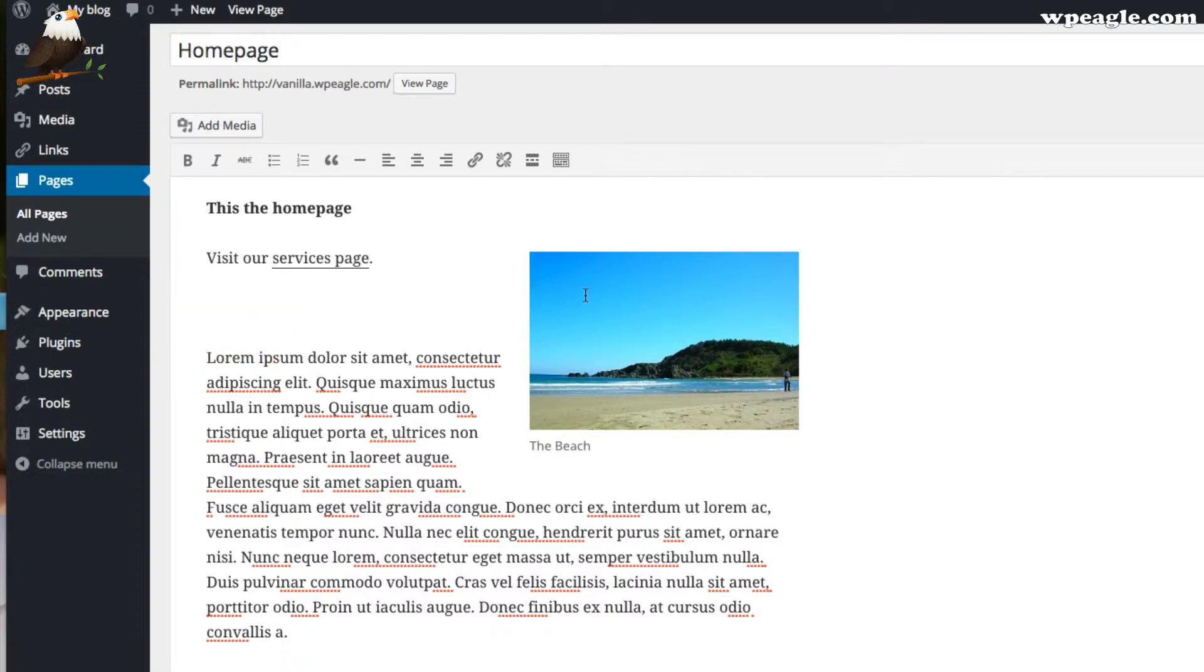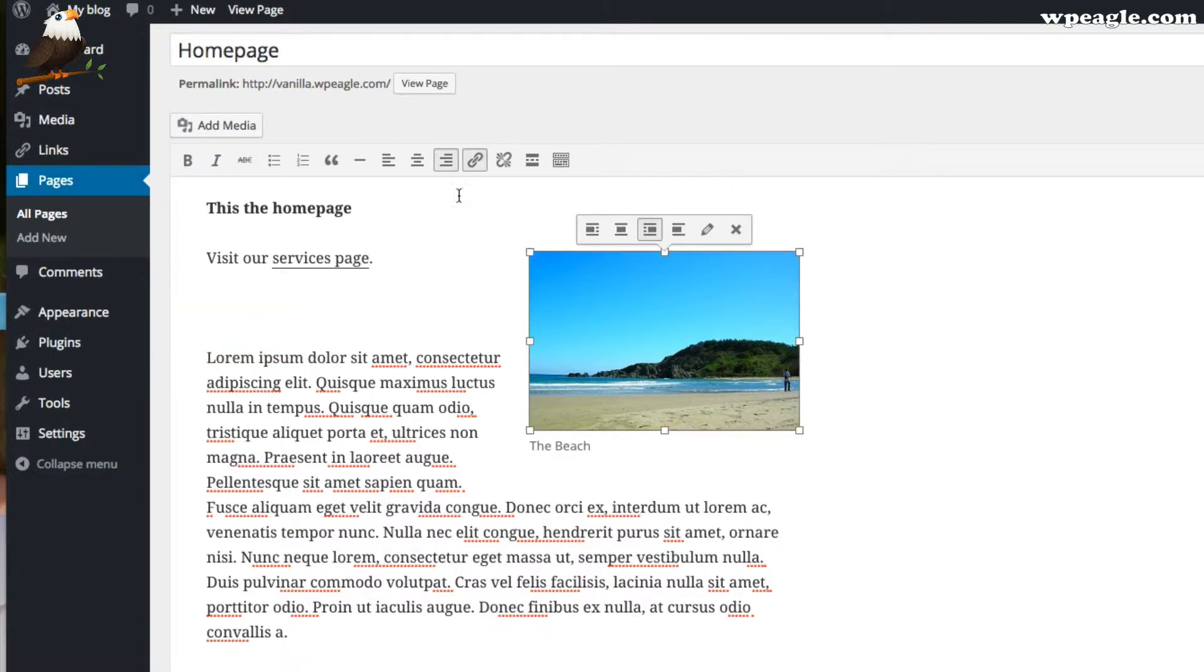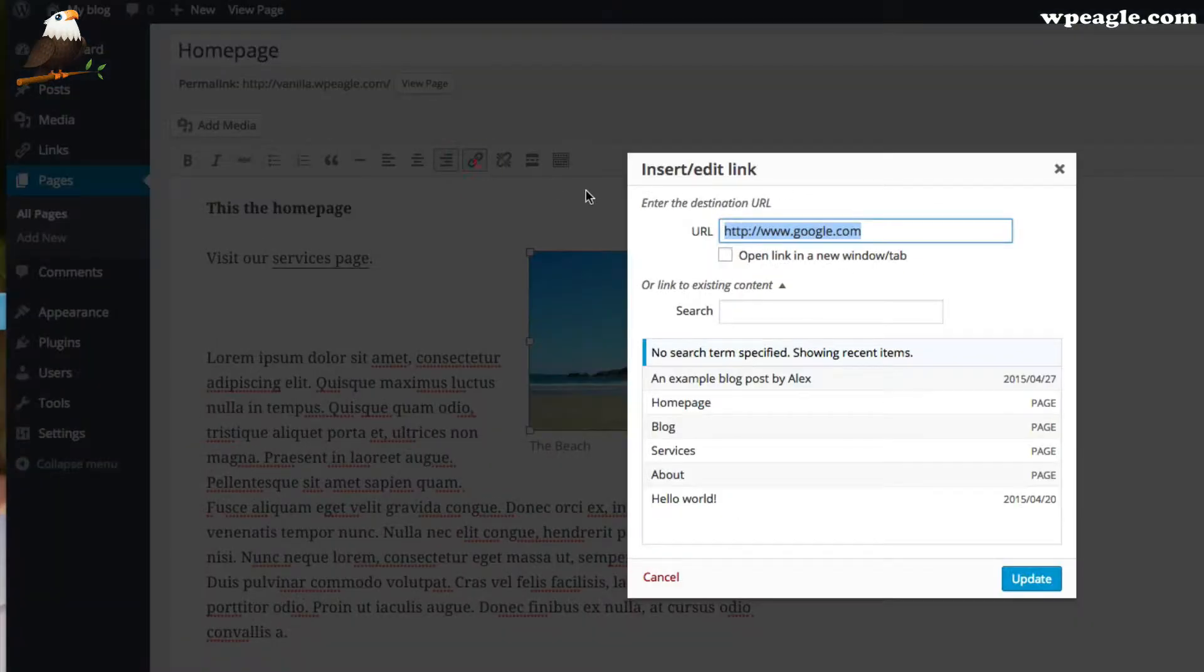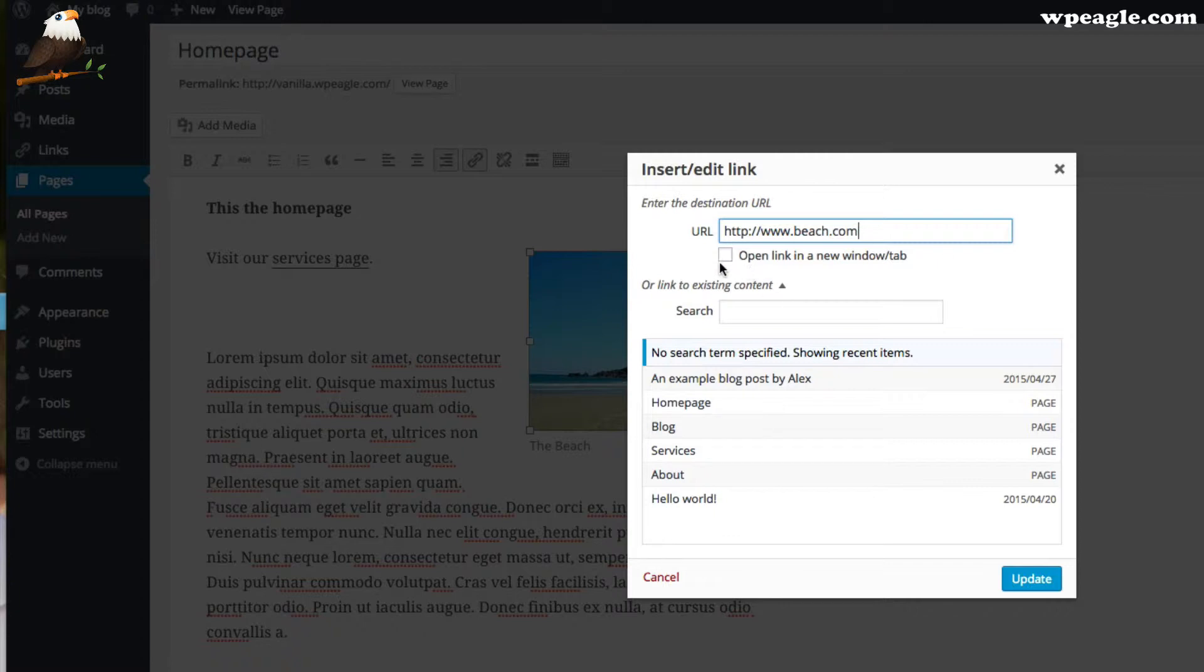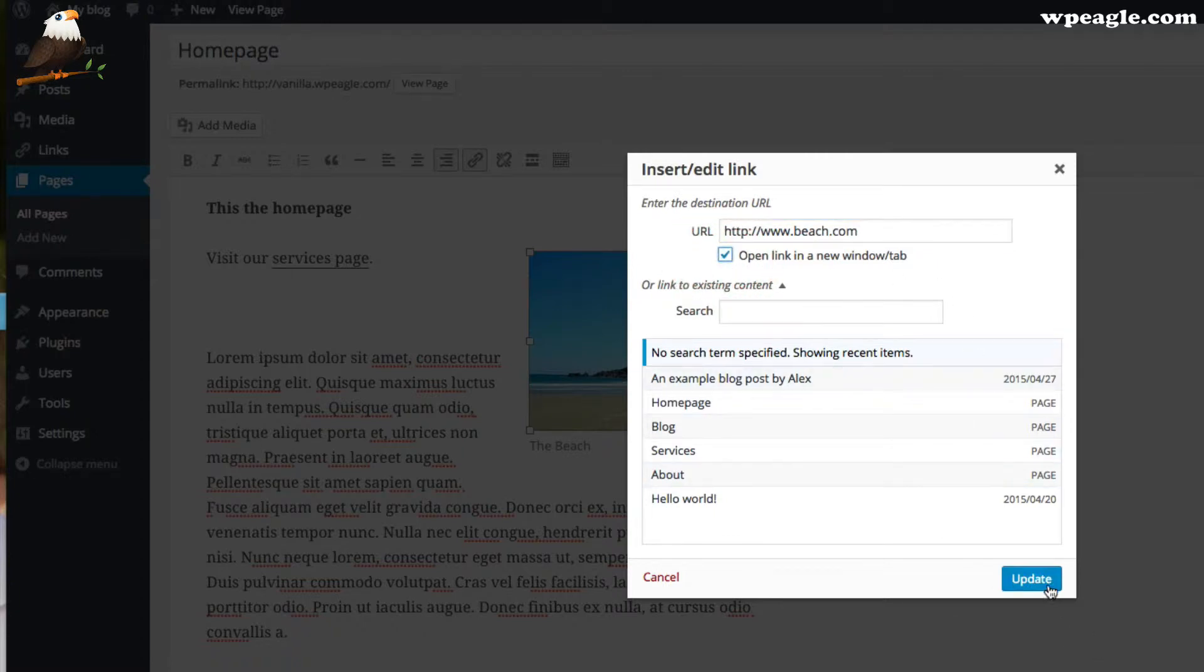Now, the same applies to images. You can click on an image and then click the chain. That one's linked over to Google, but I can obviously change that and just type an address in here. This is to an external website, beach.com. You have an option there to open the link in a new window tab, so that means that people don't actually leave your website when they click a link, which is handy sometimes.